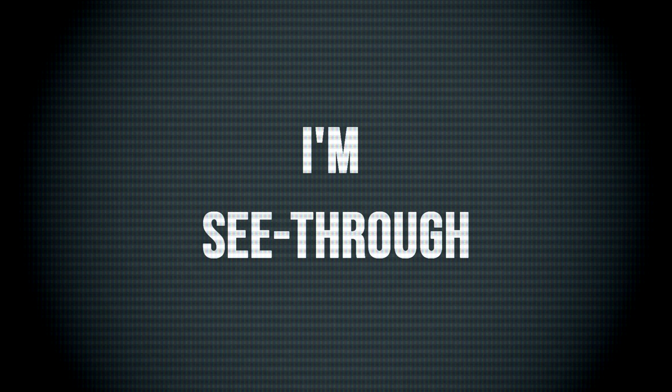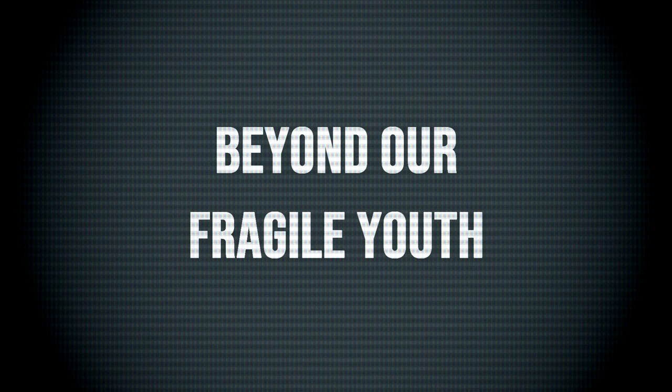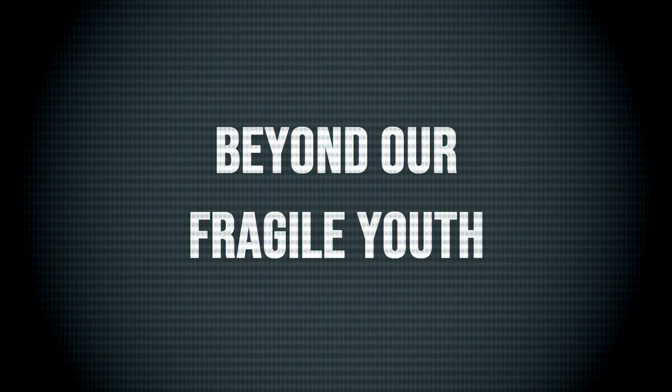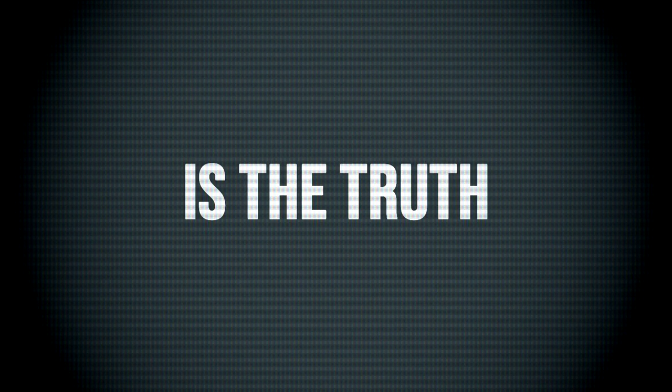I see through, yes you'll see soon. Beyond our fragile youth is the truth.